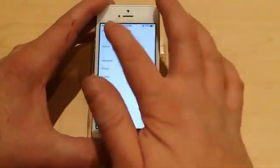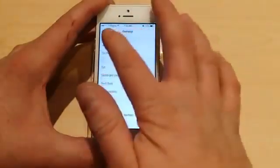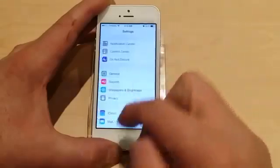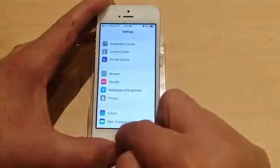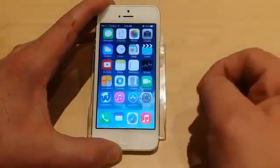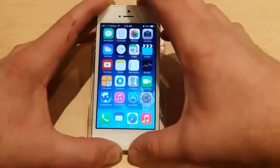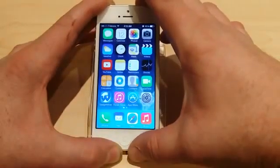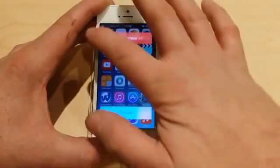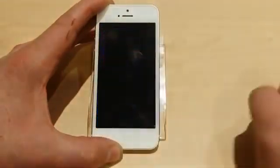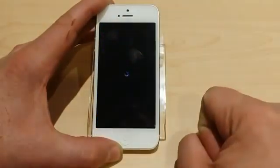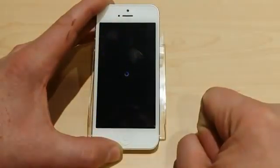That's pretty much it. It's working, and I can go ahead and restart the phone and nothing happens — everything works fine, no problem. I'm going to go ahead and show you that as well.